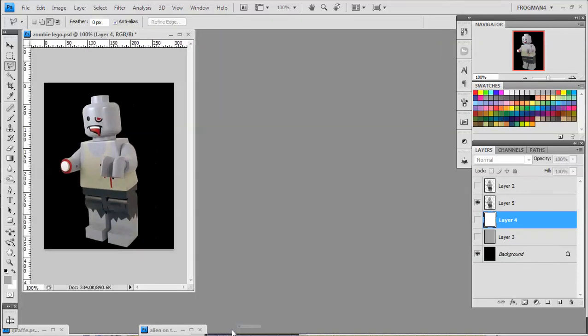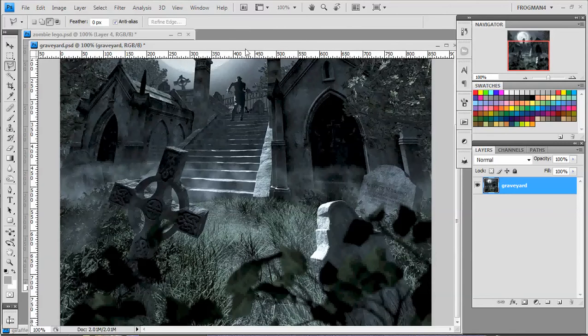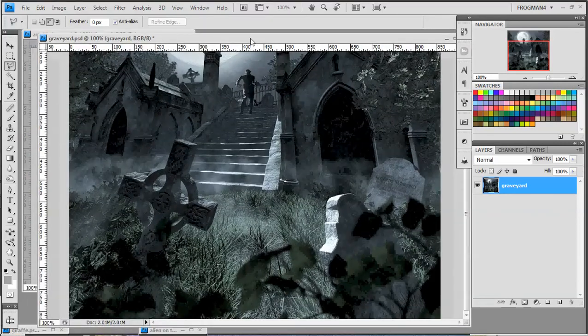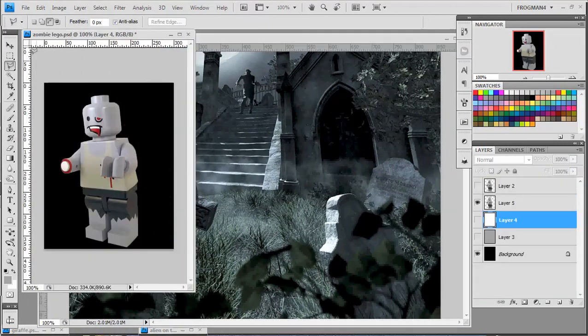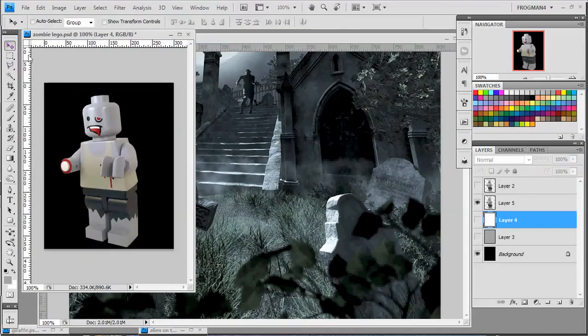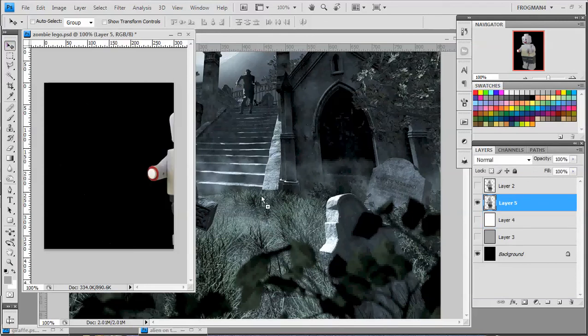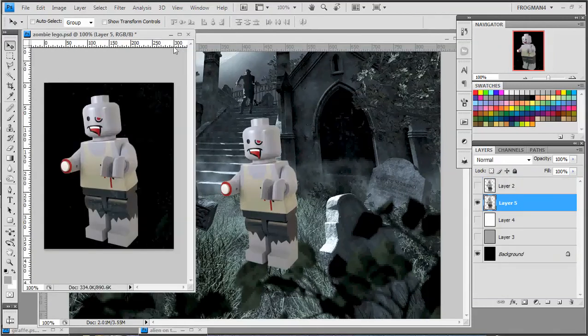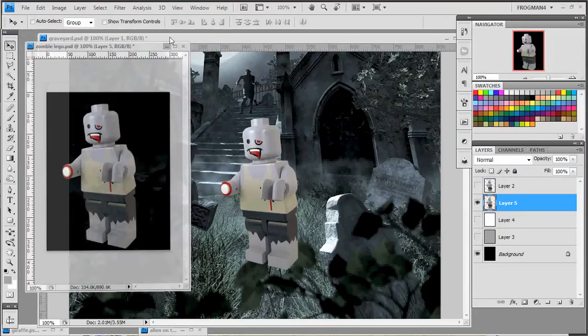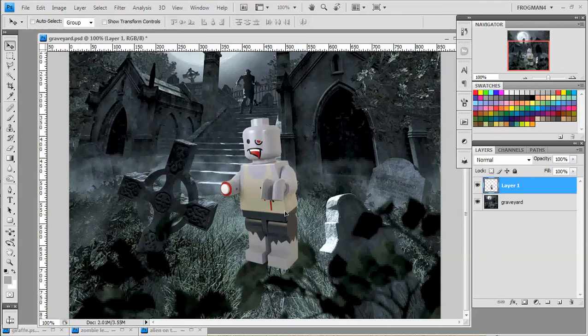I found this cool graveyard picture that we're going to put him in. So what you do is just take your move tool, make sure his layer is selected, and just drag him over. As you look, he already looks very clean, cut out and everything.